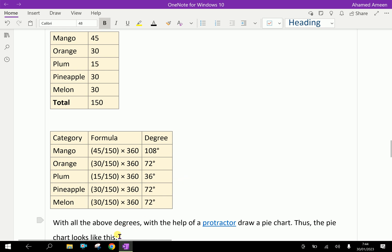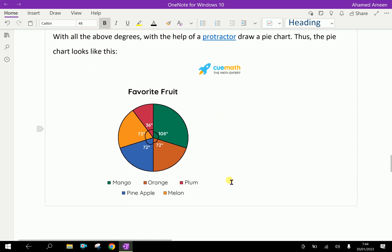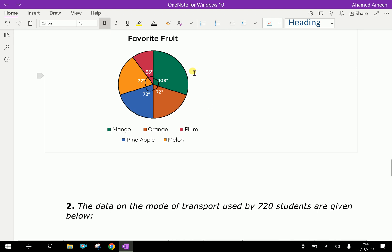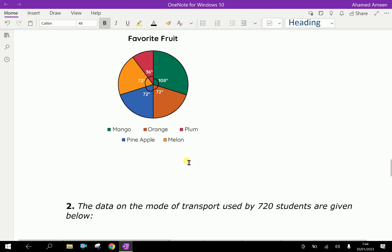With all the above degrees, with the help of a protractor, draw a pie chart. The pie chart looks like this. You have to draw a circle, then draw each sector angle that you calculated. From the center, draw a line to the circumference for each sector.